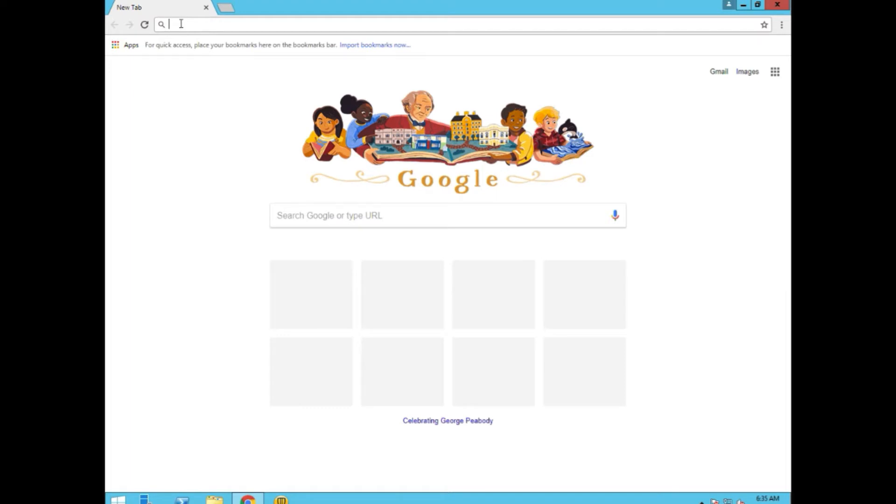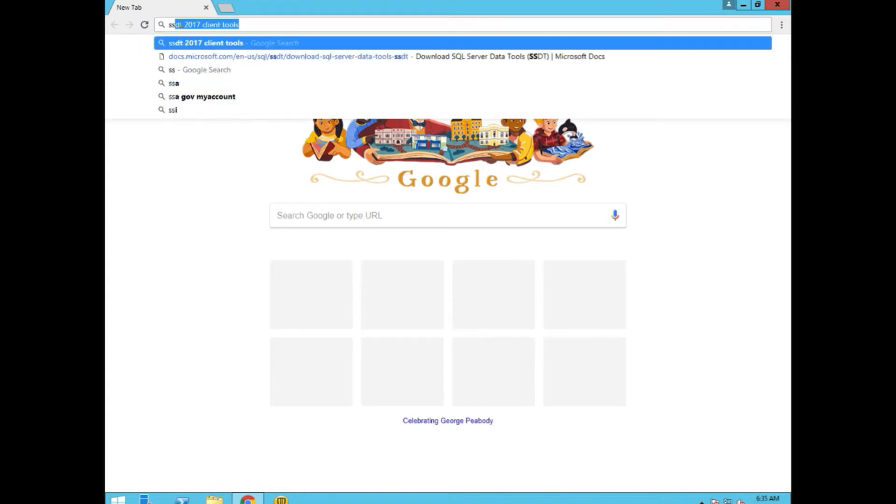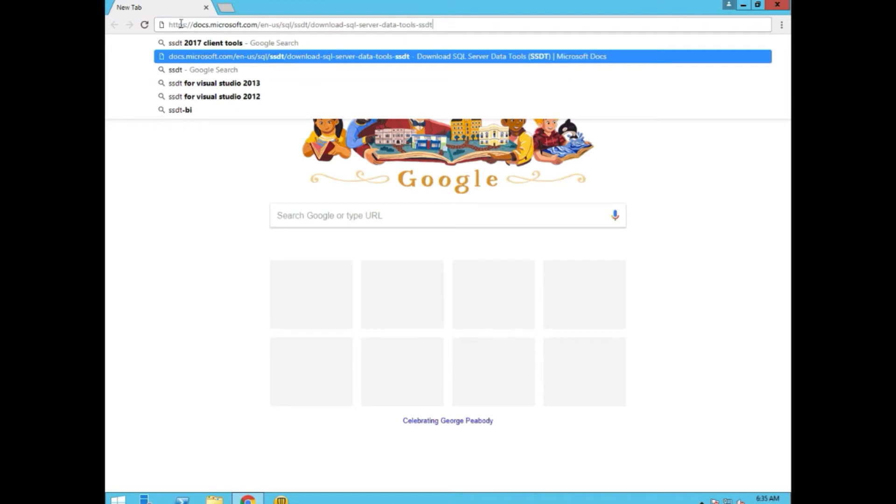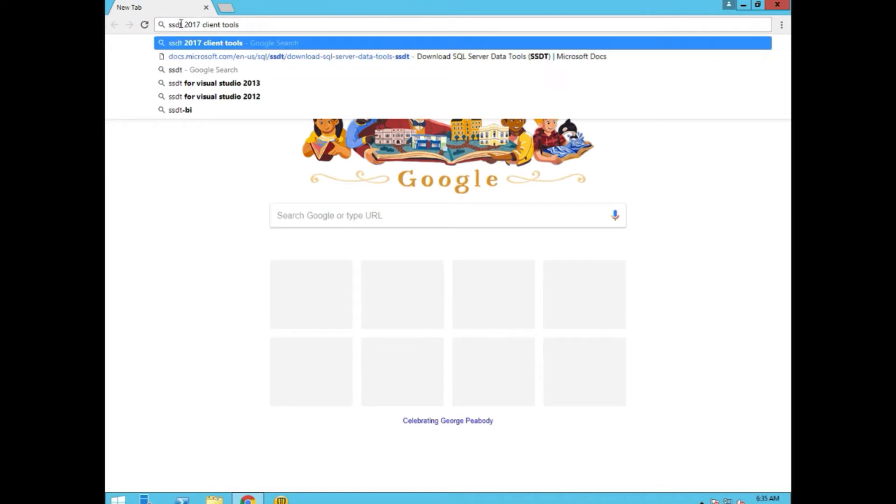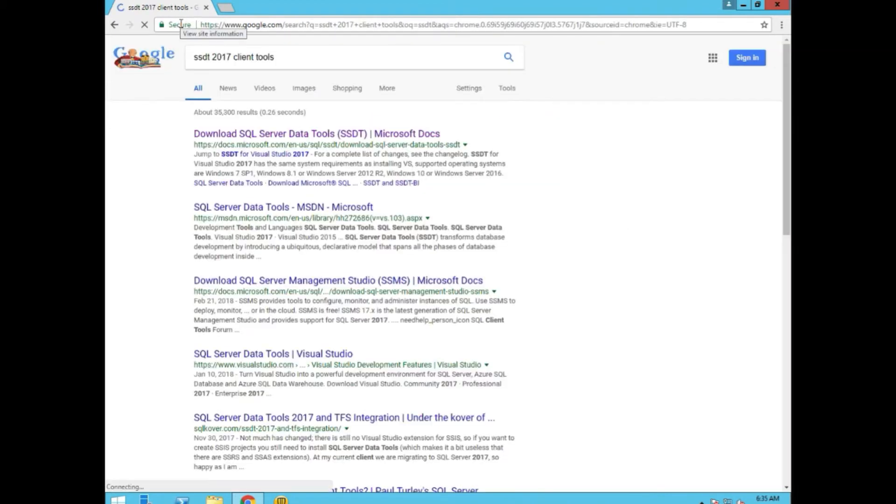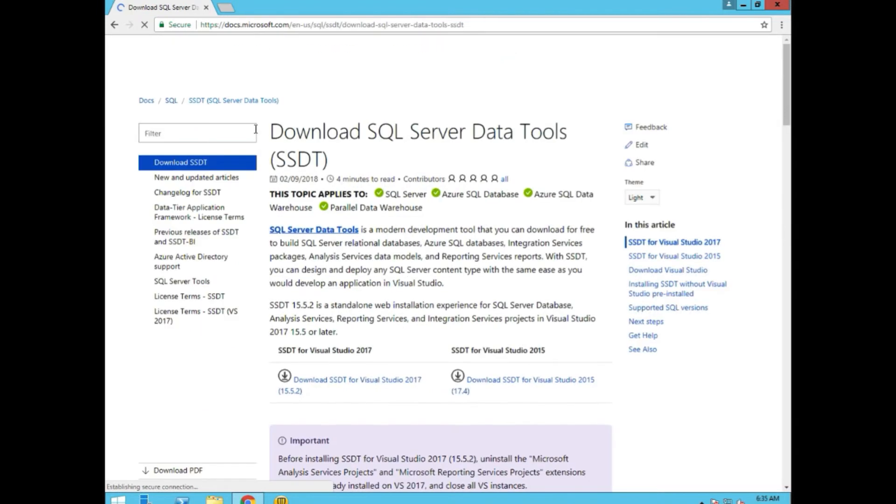So we'll go to the web and we'll search for SSDT Client Tools. The very first hit we get will be the one we want.